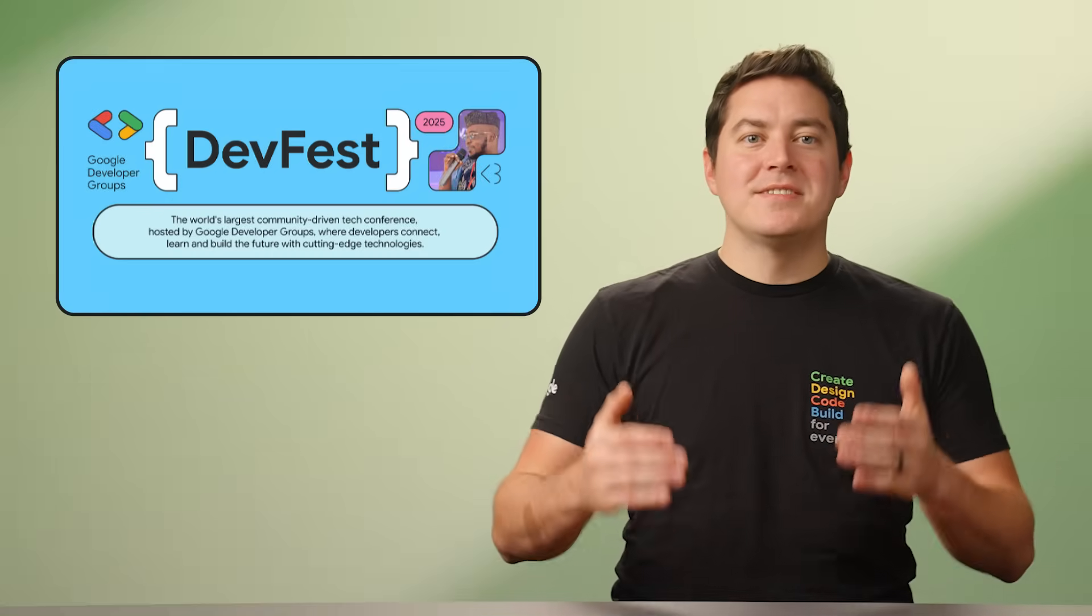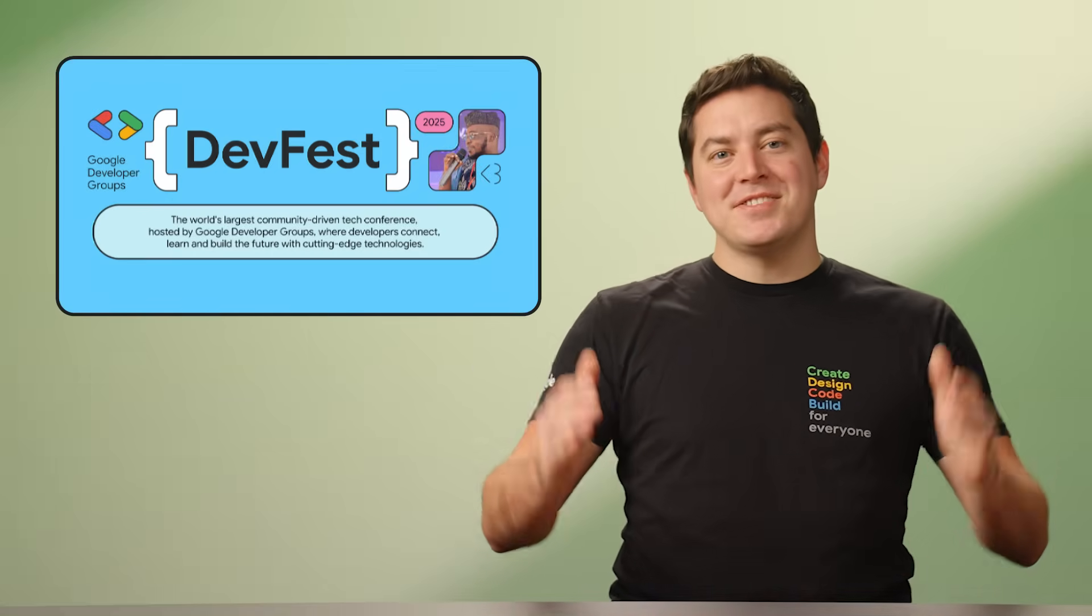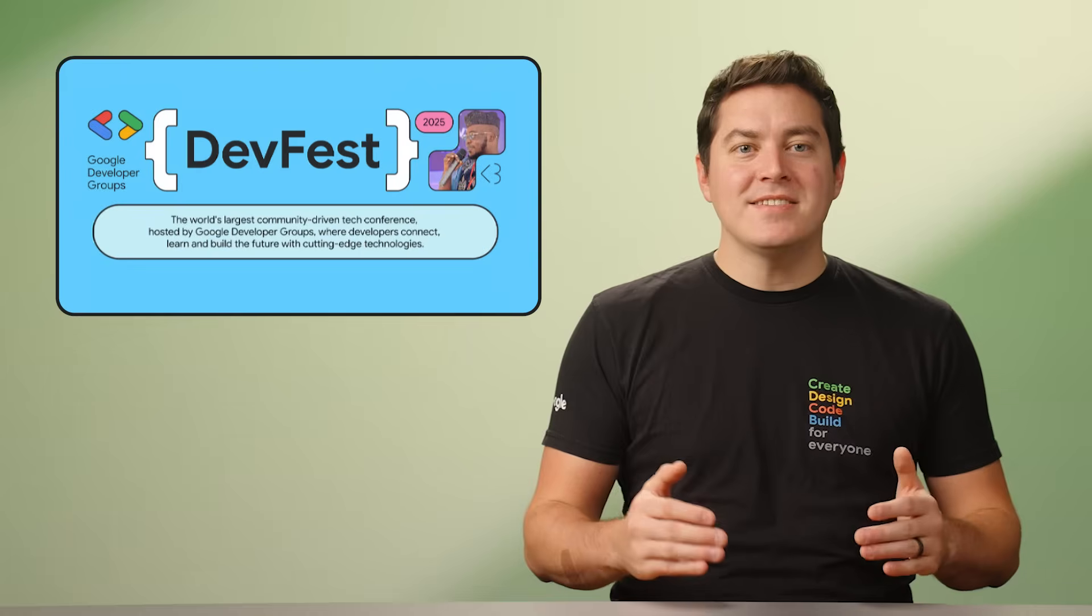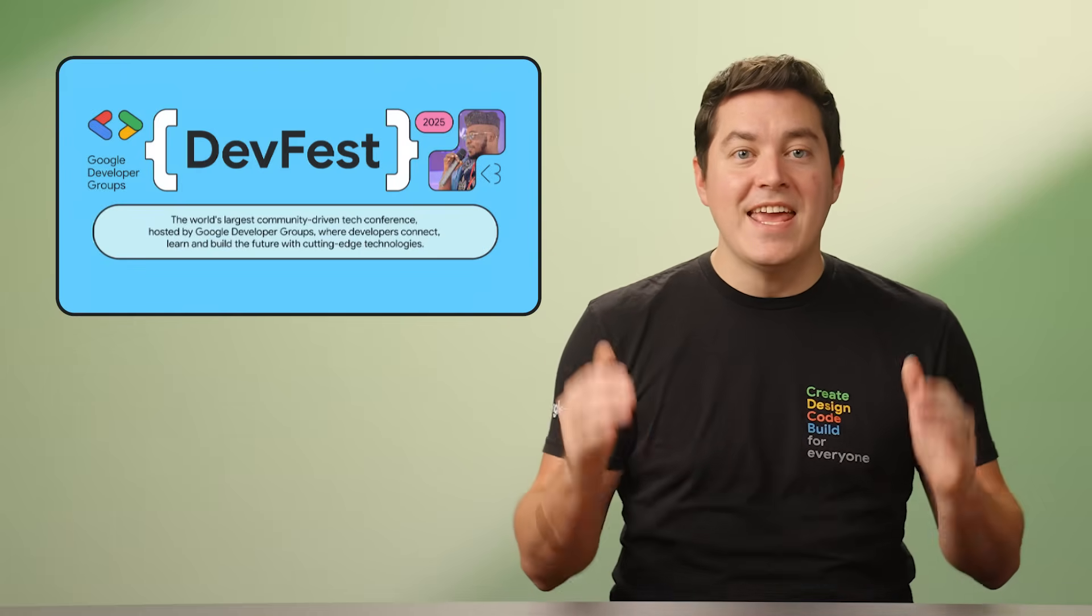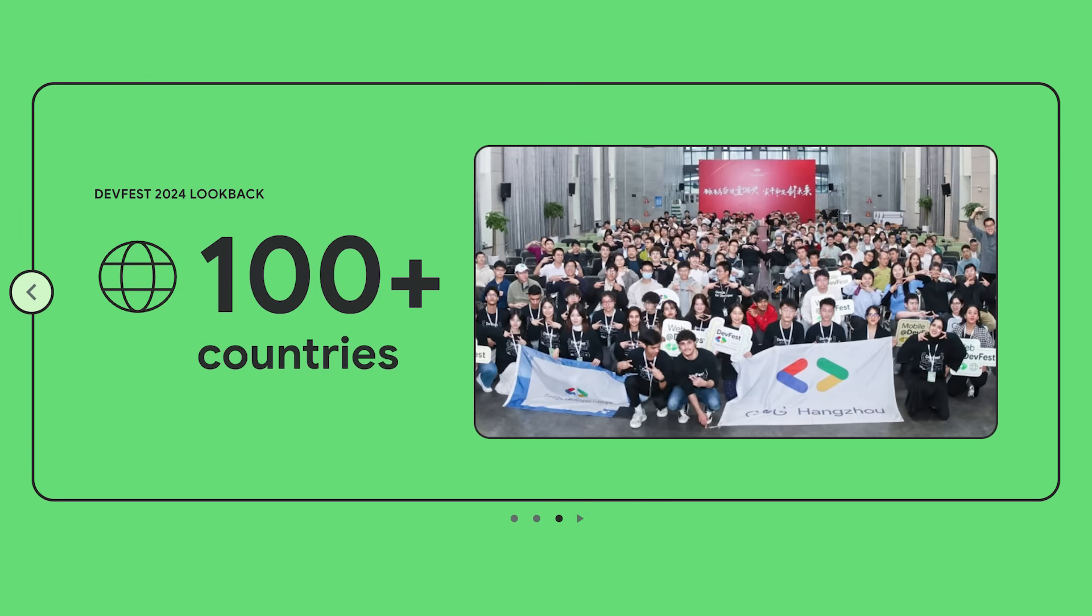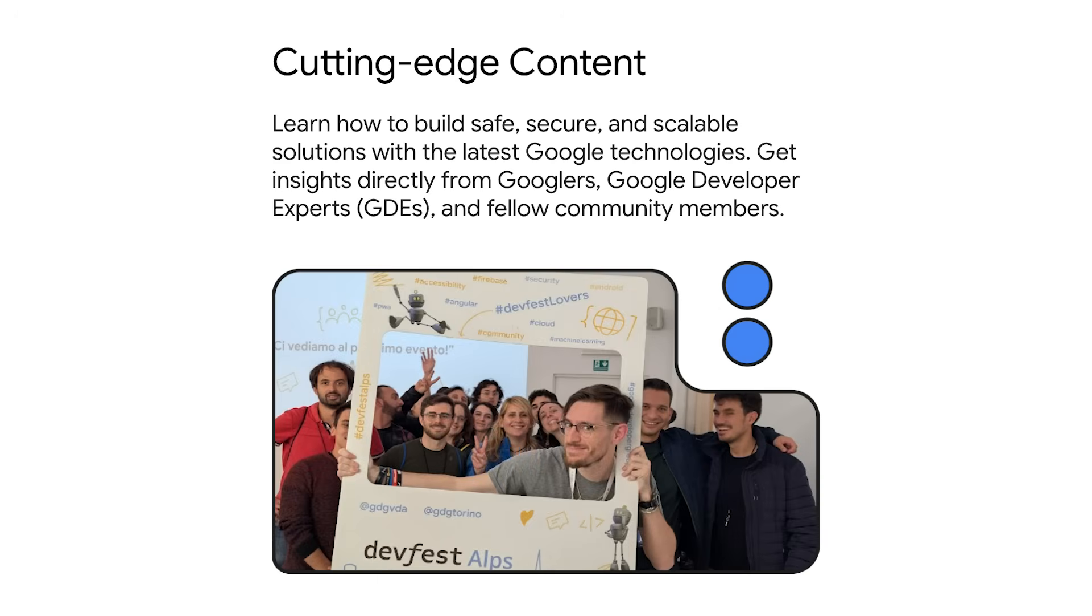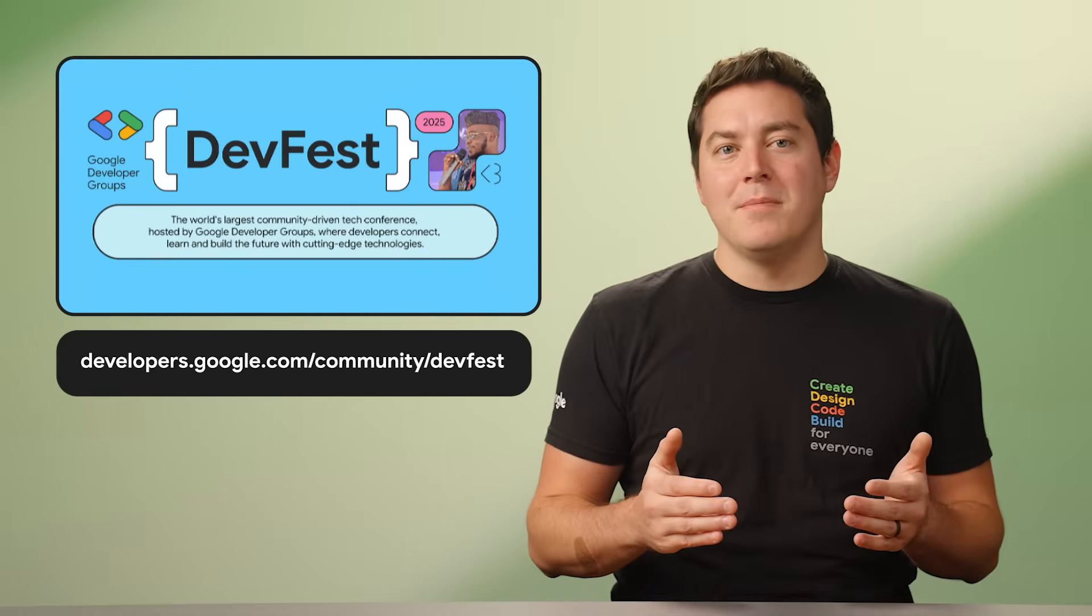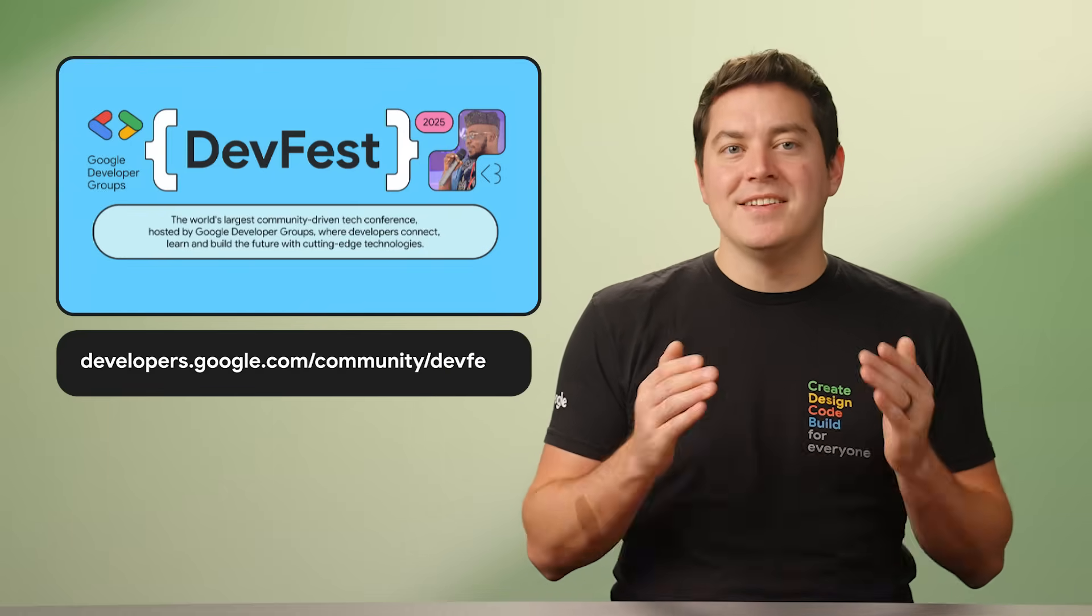We end this month's Google Developer News Show with a big one, DevFest 2025. DevFest is the largest community-led developer conference in the world. Last year, DevFest hosted over 560 community-led conferences globally, reaching over 810,000 developers in 105 countries. DevFest is a chance for developers, from aspiring to senior professionals, to come together to share what they know and to learn from each other. We hope you'll join us to learn, connect, and grow with fellow developers, no matter where you are in the world. Visit developers.google.com/community/DevFest to find a DevFest event near you.